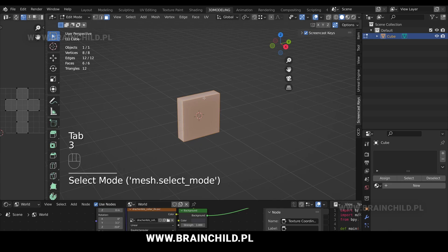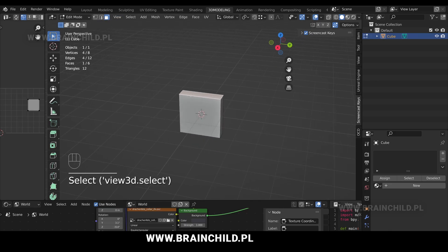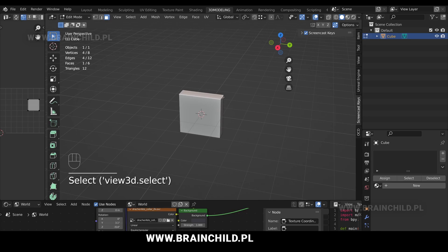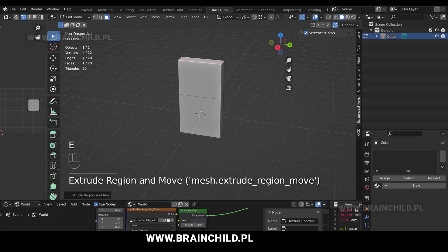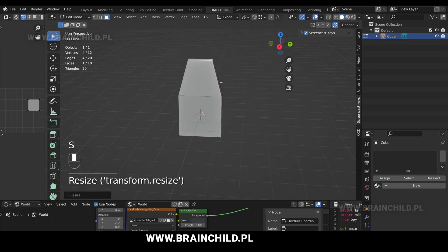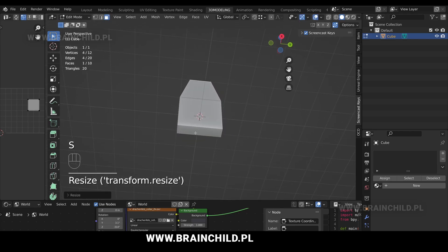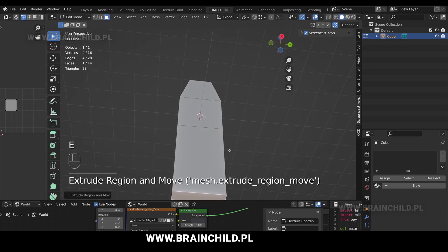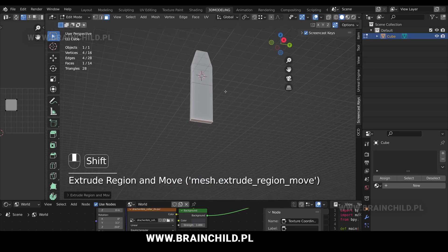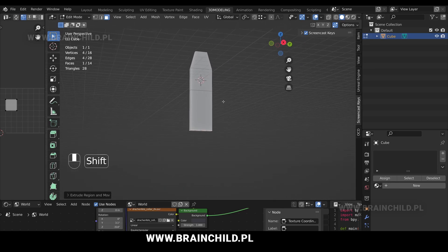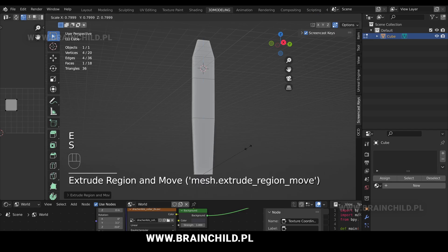Tab to go to edit mode. Switch to face selection mode with 3 on your keyboard. Select the face and E to extrude. S to scale. Select the bottom face and E to extrude. E to extrude again and S to scale.